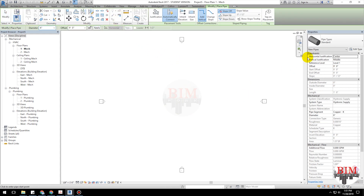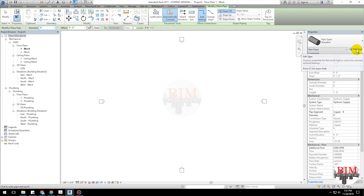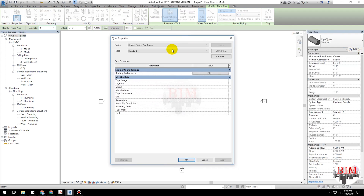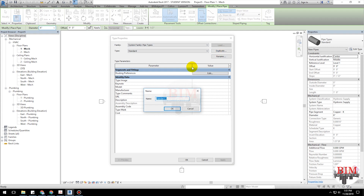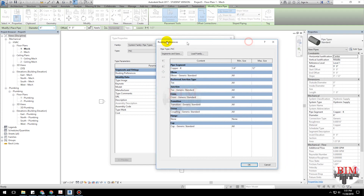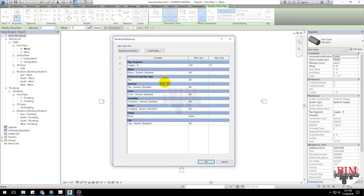Create a new pipe type by creating a duplicate pipe type. Type PVC. Then edit the routing preferences to load the pipe fittings family.